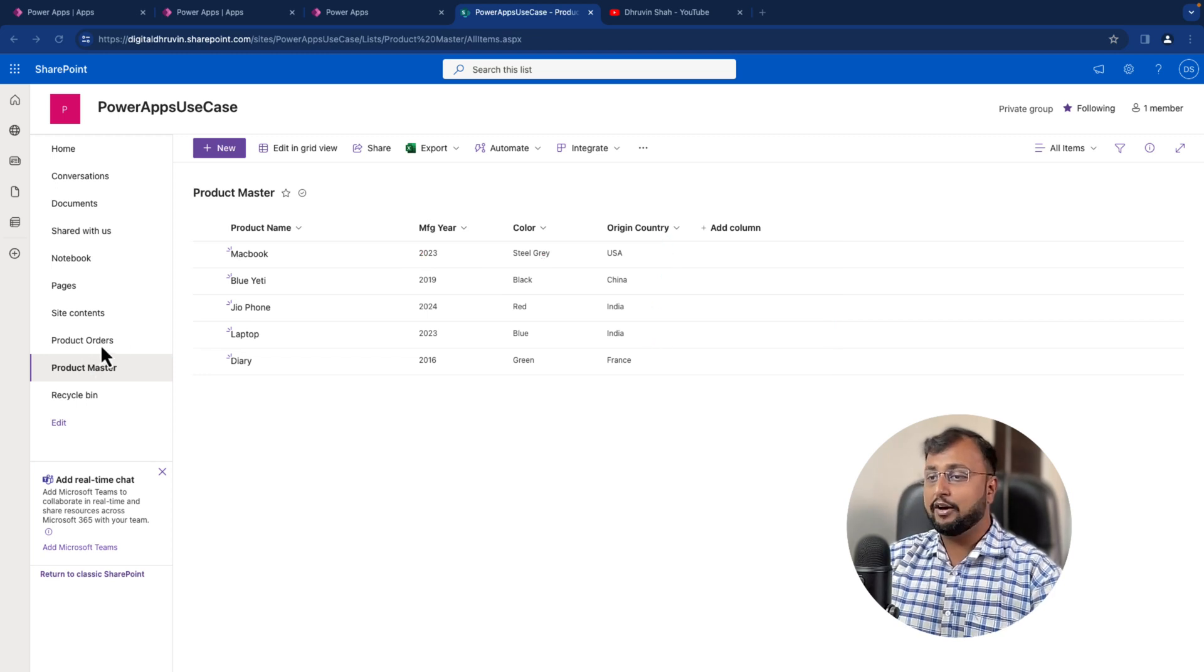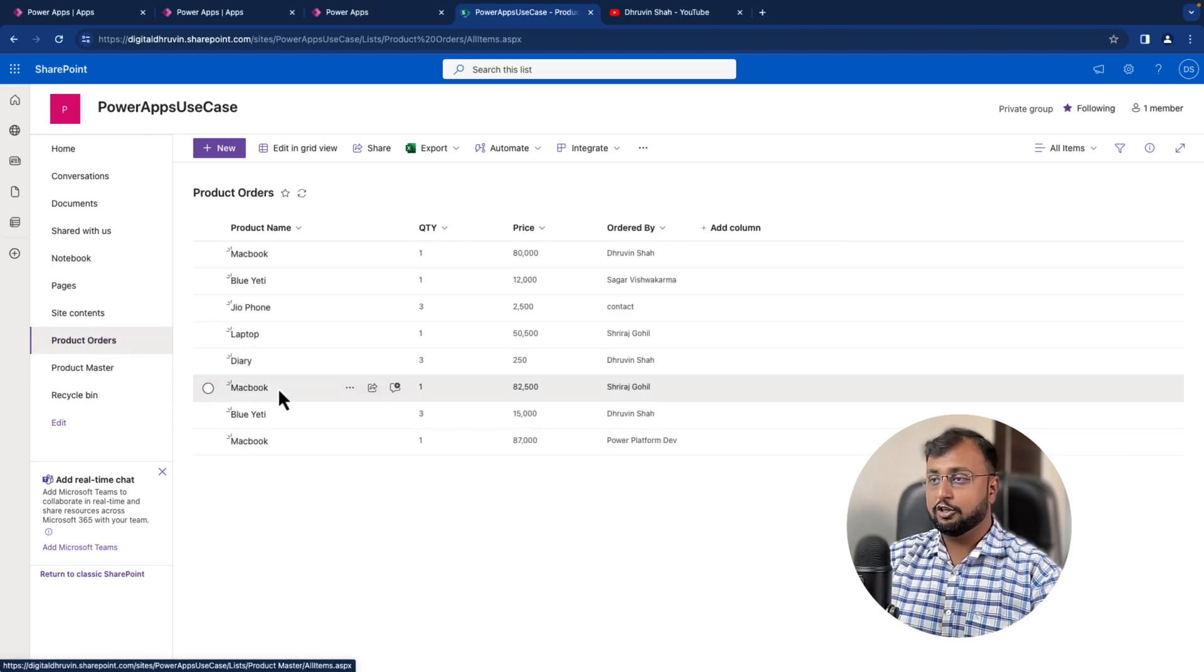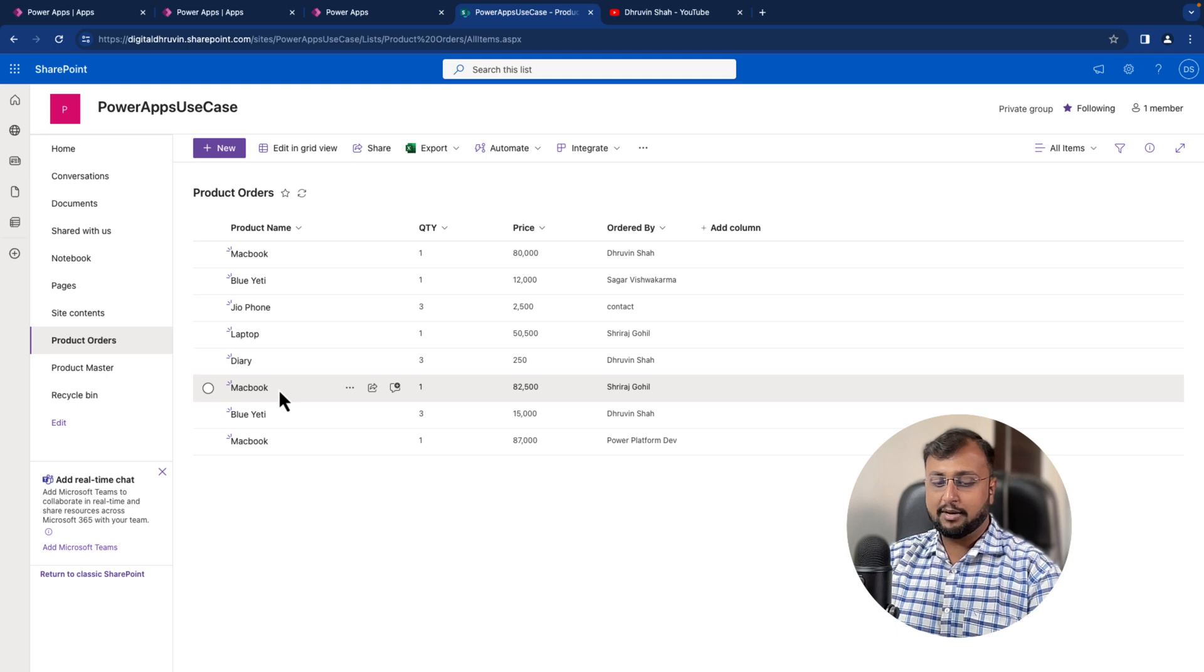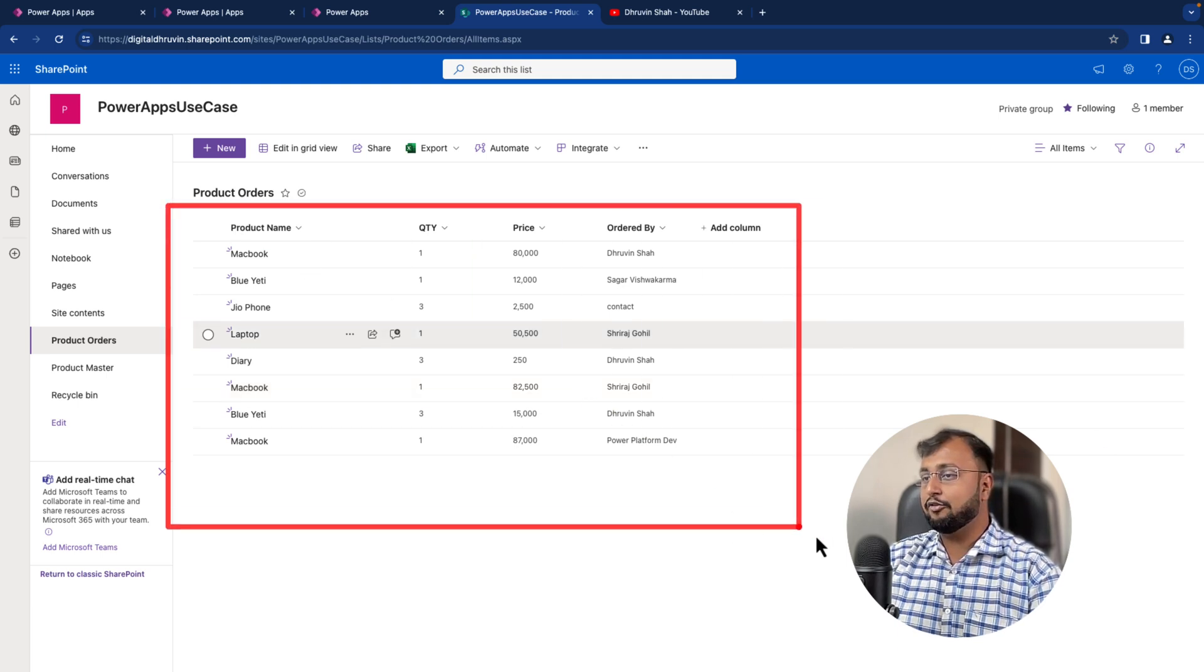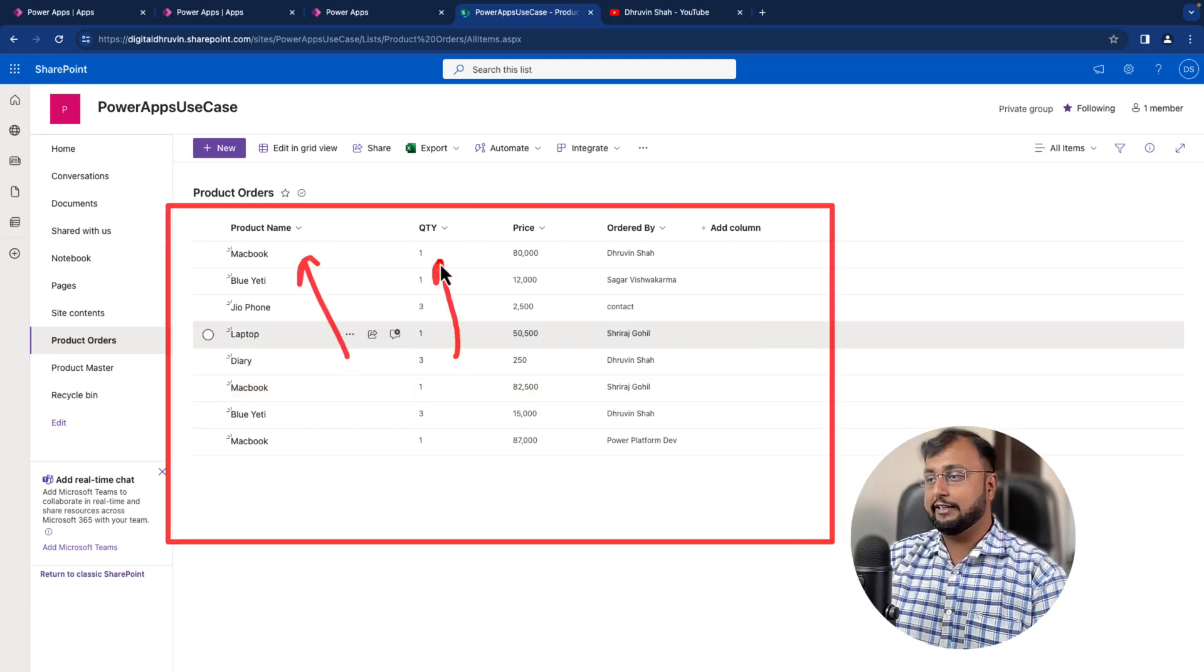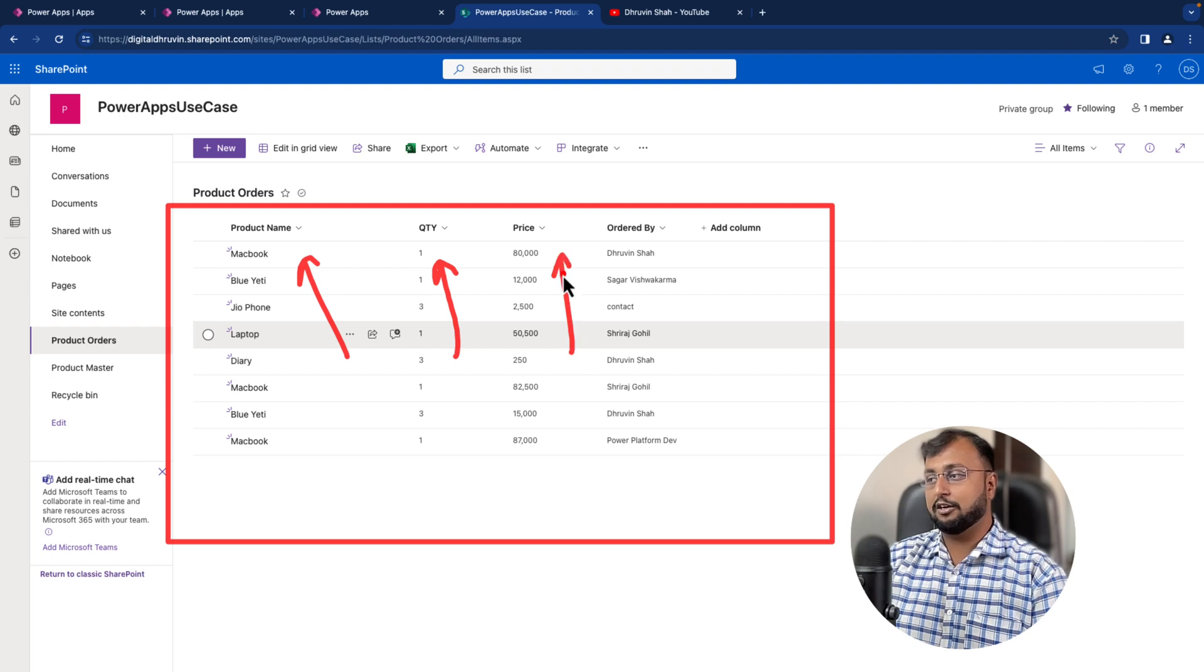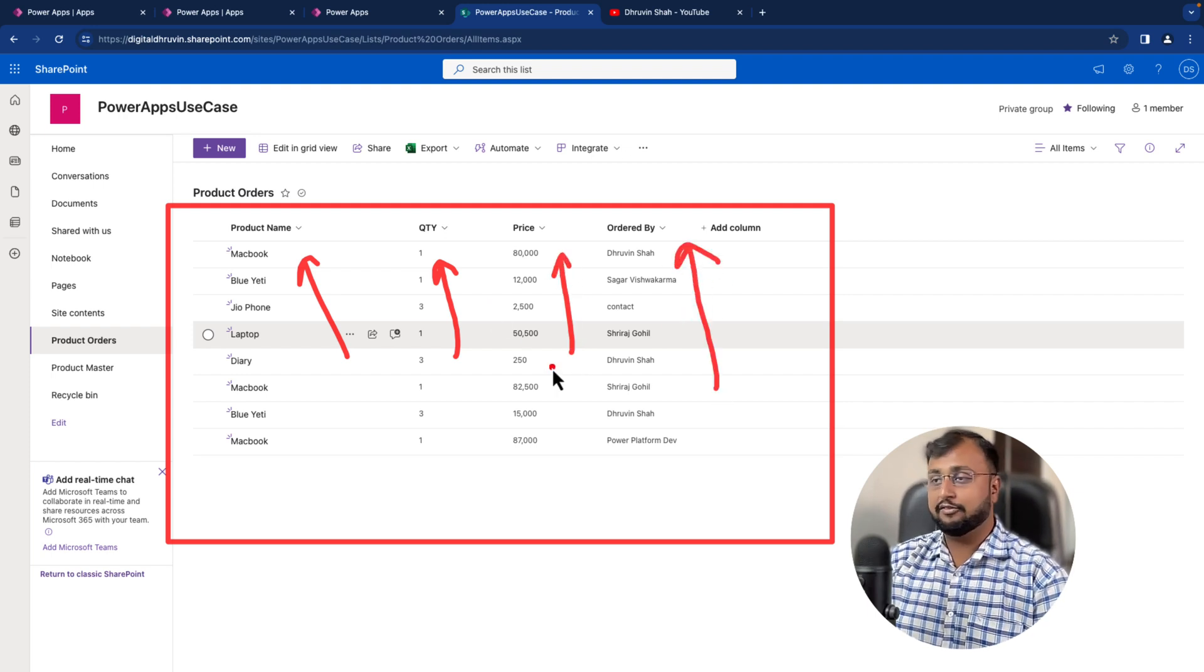Now I have another table called product orders. In the order table, I have product name, how many quantity they have purchased, what's the price per quantity and who has ordered this particular product. I have this information.